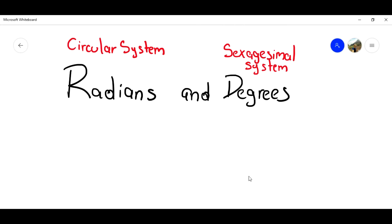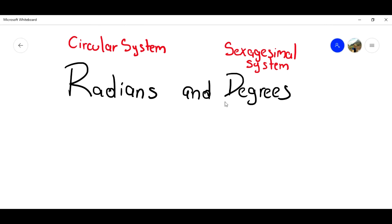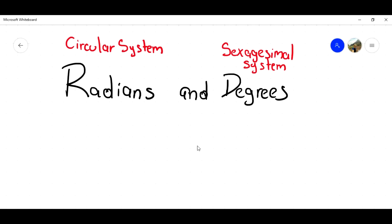Hi guys, welcome to another video of Mathematics 2. This is a video in a playlist where I am going to talk about the whole course of Mathematics 2. The playlist will be in the description below, so make sure you connect to that playlist because I'm going to be uploading a video every time that I can.